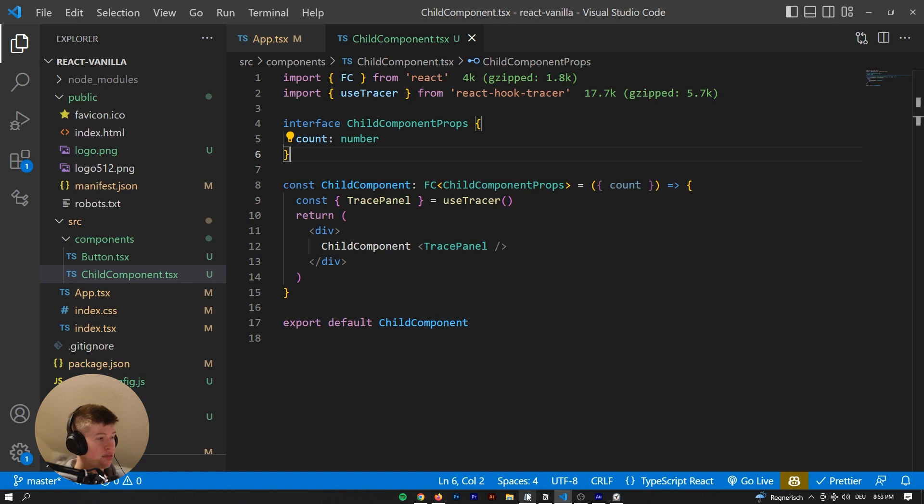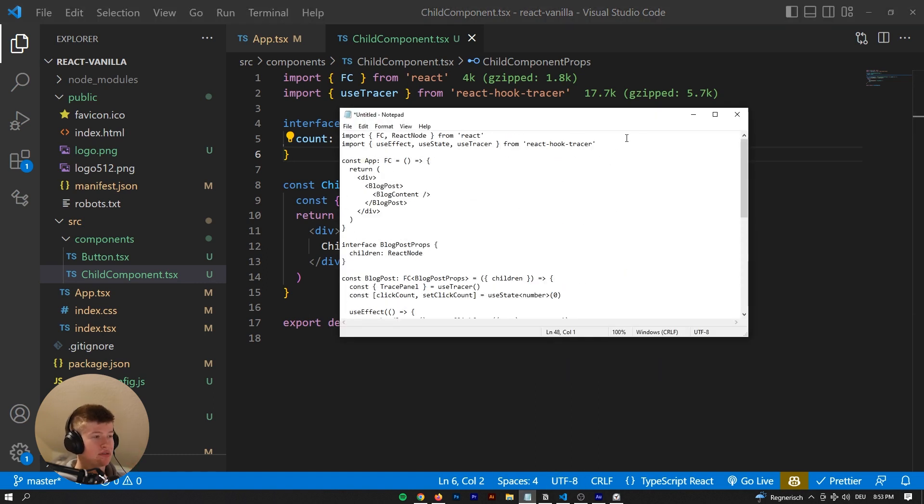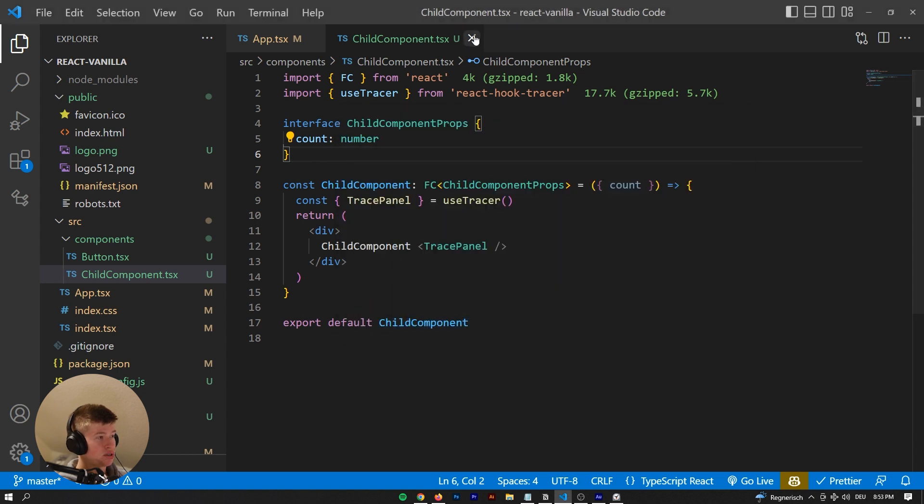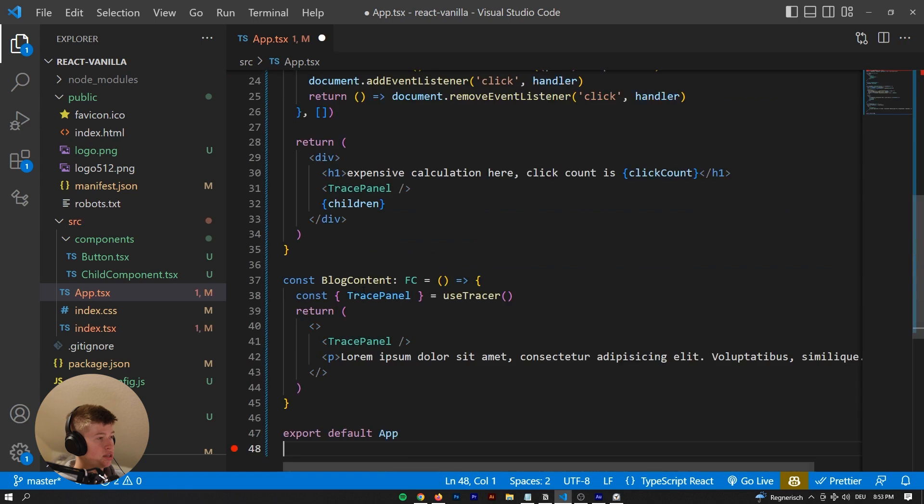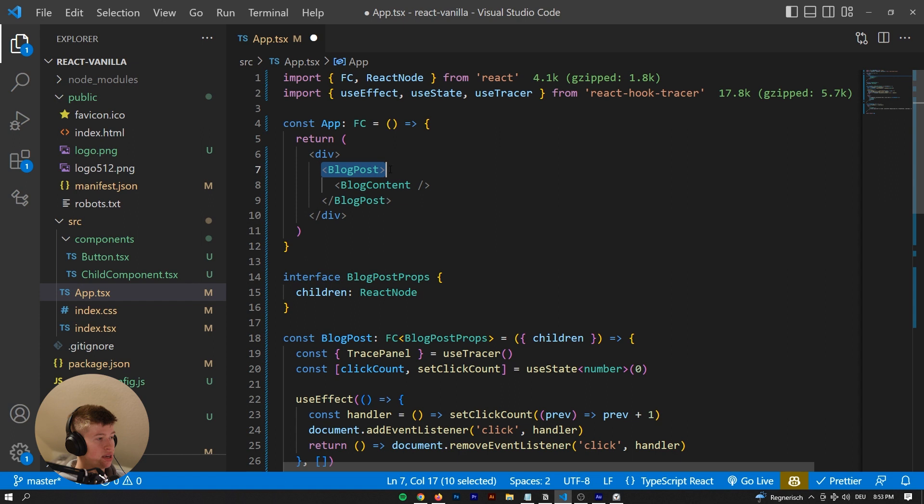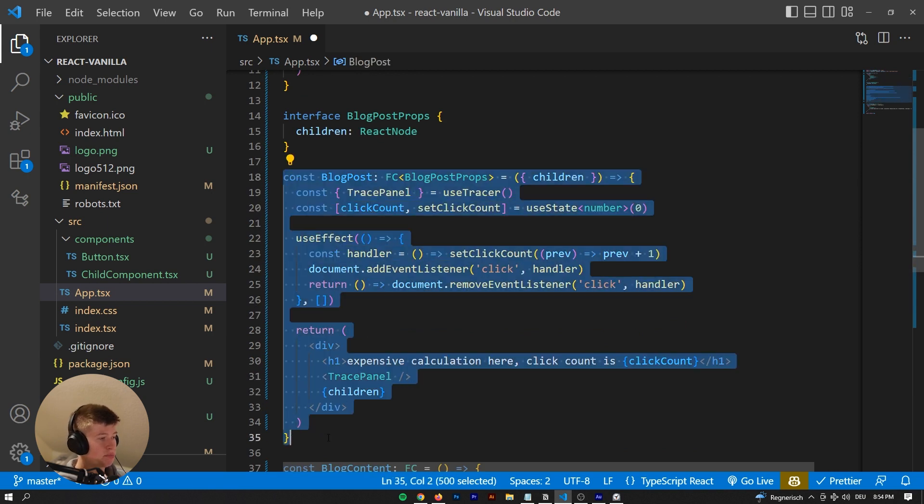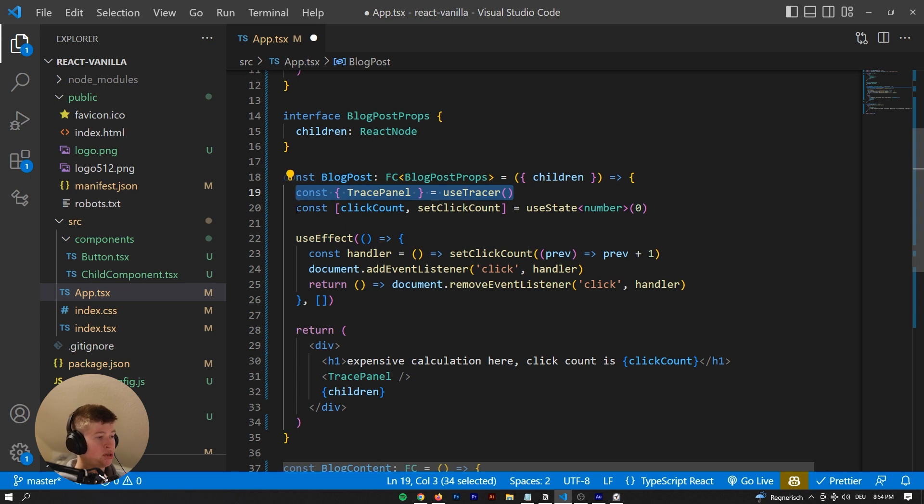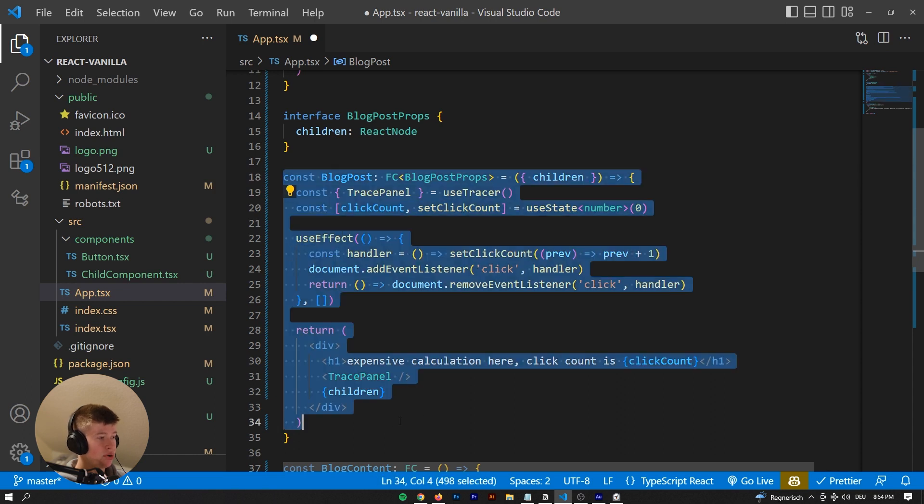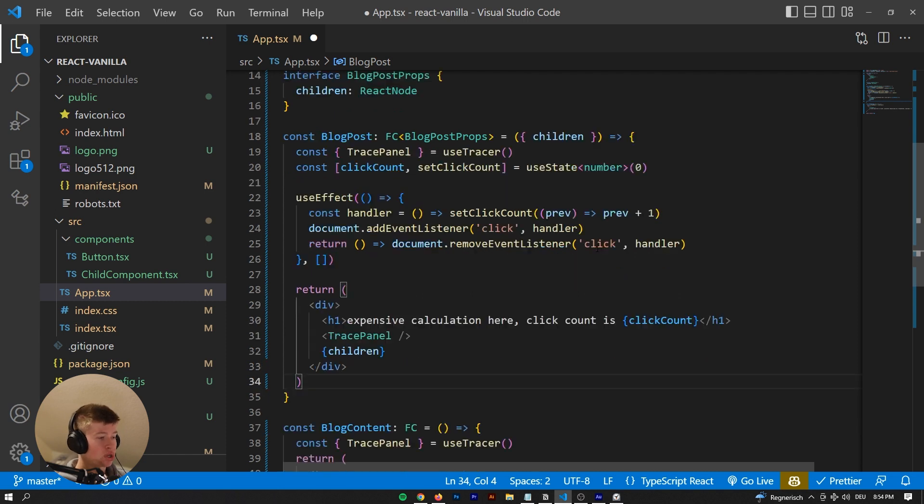And one example that I thought of was an example I gave in one of the last videos, which was about React component composition, and the basic principle I've prepared in here. So if we get rid of the child component, we can delete all of this and just paste this. Essentially what I've done is I've created a blog post component that contains a blog content component. You can see the blog post component right here. Don't worry, it's quite simple. We're just getting our trace panel, defining a state, and then assigning an event listener to the document. So whenever we click the blog post component, then the state will get updated. That is just to force a re-render pretty much.